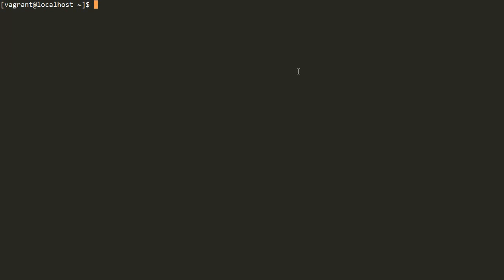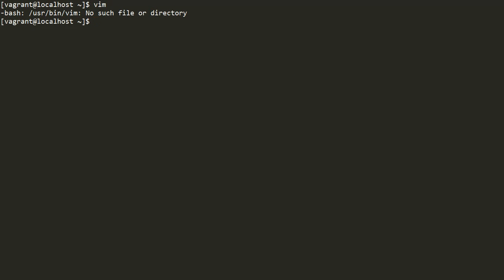First we'll go inside our Linux system. I'll check if Vim is present or not. If I type Vim, it says no such file or directory is present, which means that Vim is not installed inside the system.